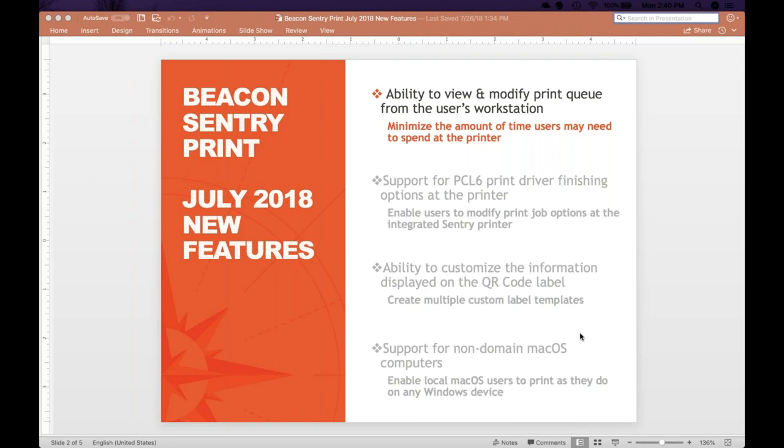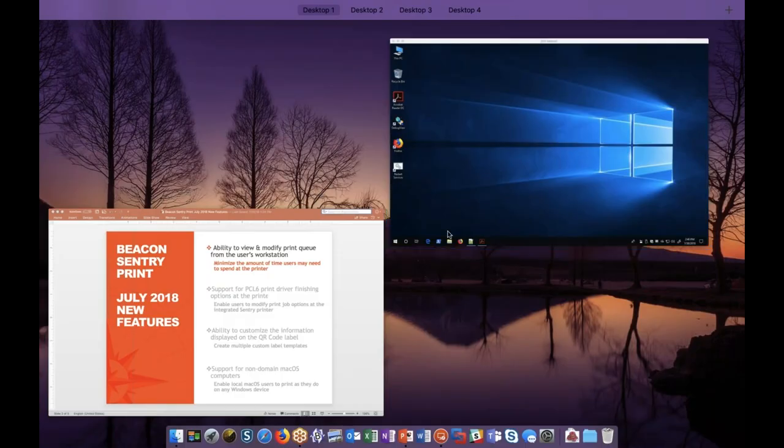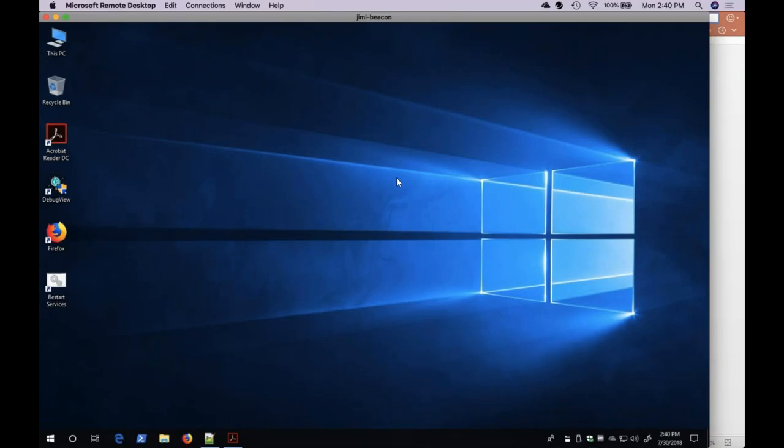Let's take a look at this new feature. The Document Management Tool will appear as a system tray icon when the user prints for the first time. It will appear as Pharos Sentry Print.